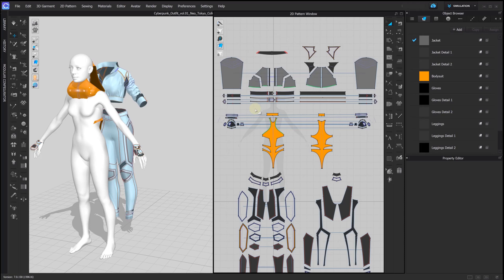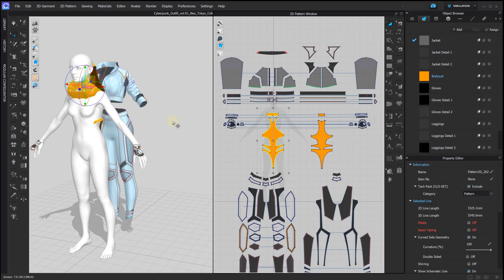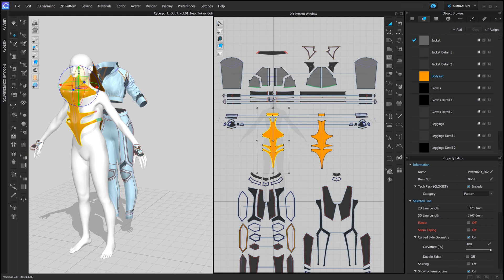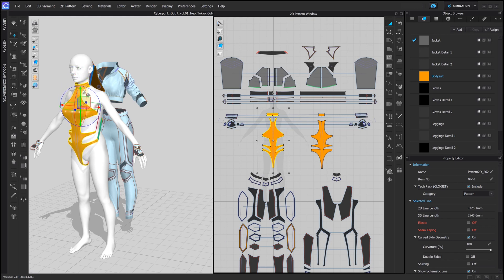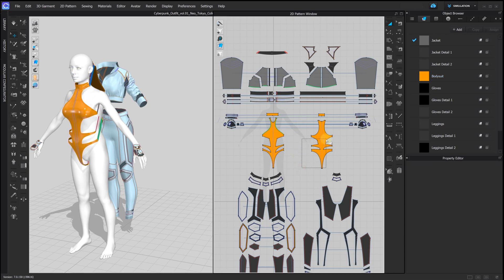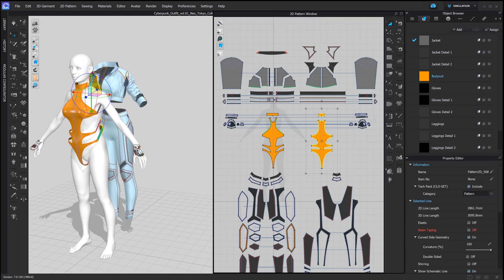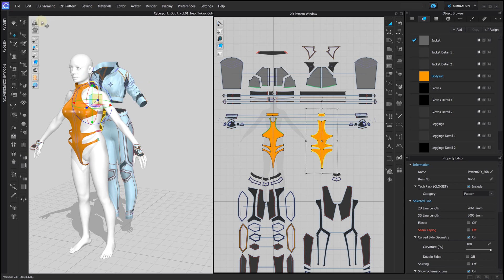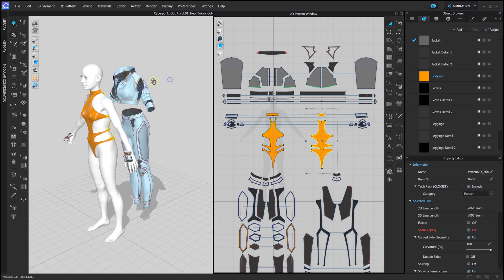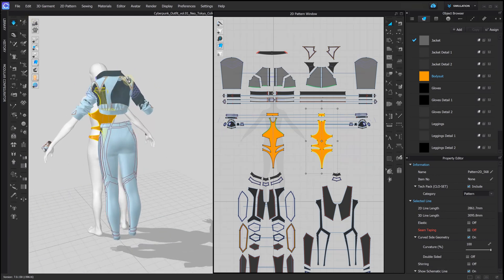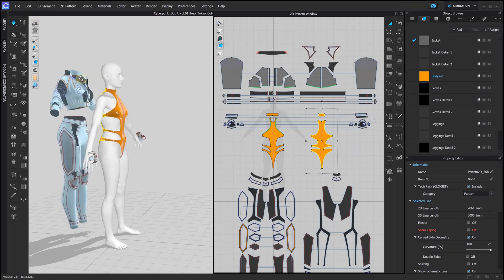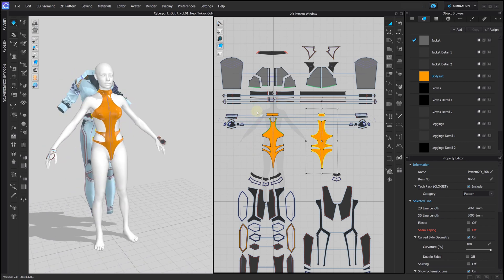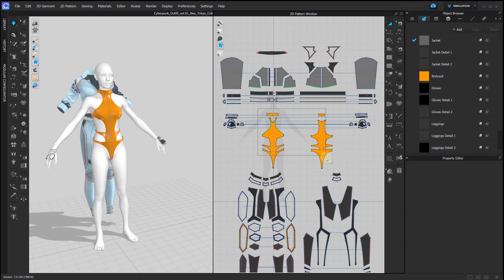Let's start with the bodysuit as closest to the avatar's surface. Start the simulation so the bodysuit gets draped around our new avatar. Freeze the bodysuit for now.